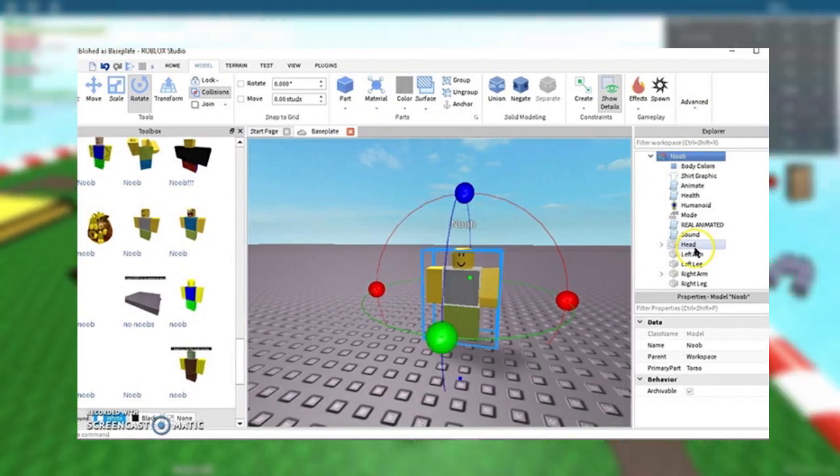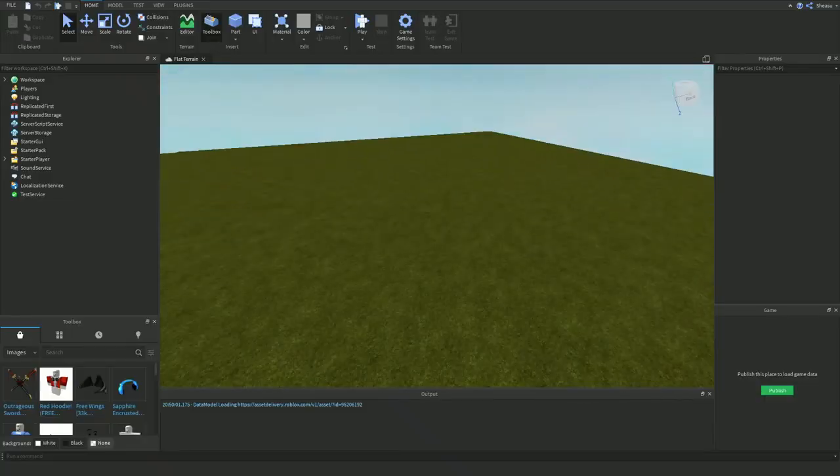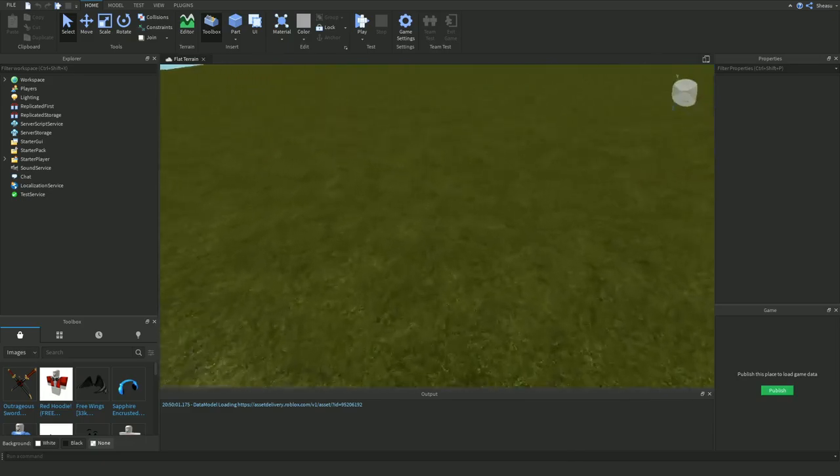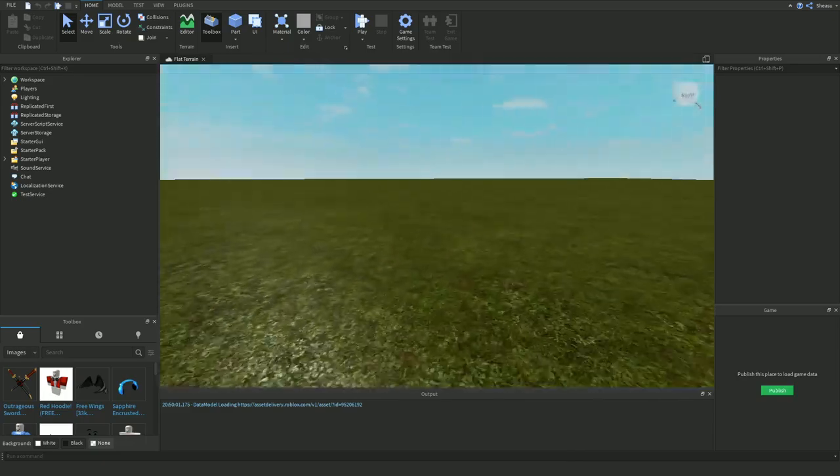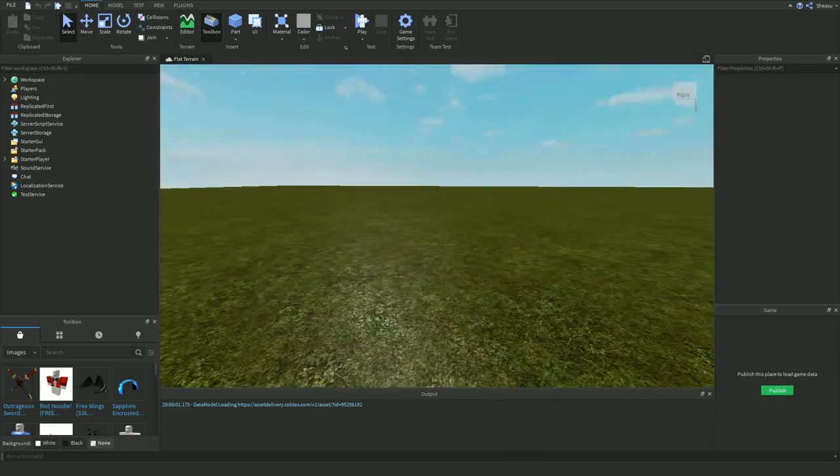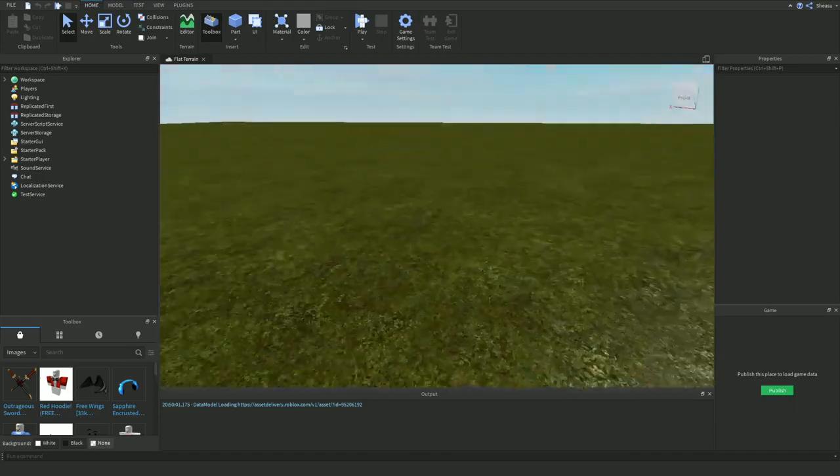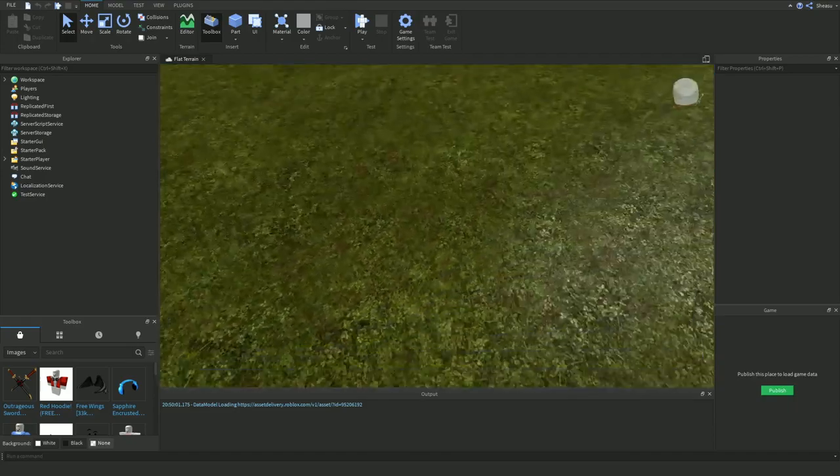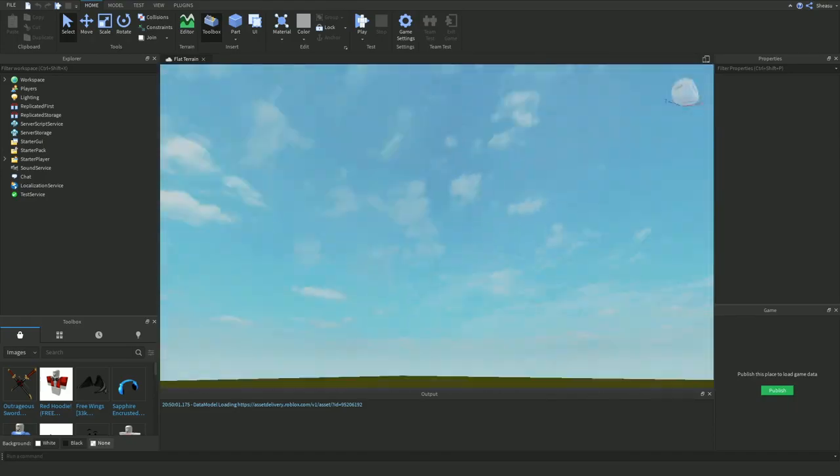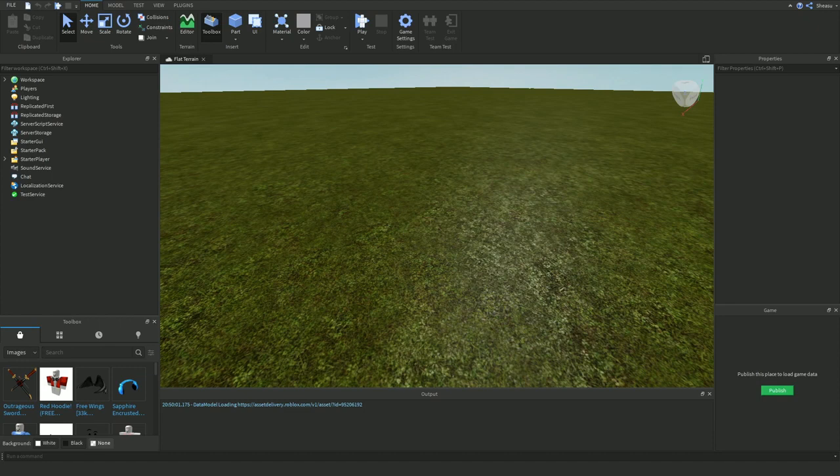Users are able to create purchasable content through one-time purchases known as Game Passes, as well as microtransactions which can be purchased more than once known as developer products. A percentage of the revenue from purchases is split between the developer and Roblox Corporation. The majority of games produced by Roblox Studio are developed by children, and a total of 20 million games a year are produced using it.